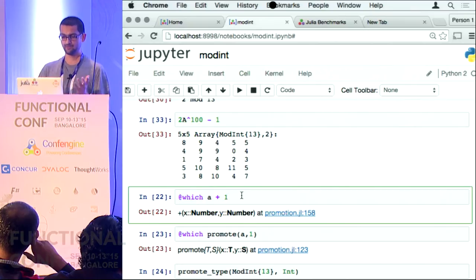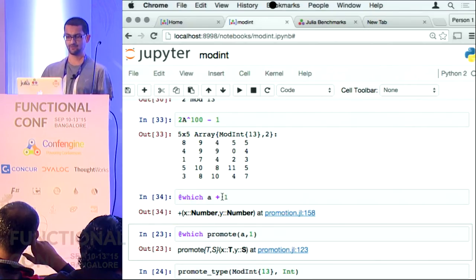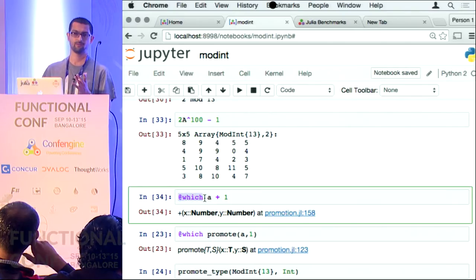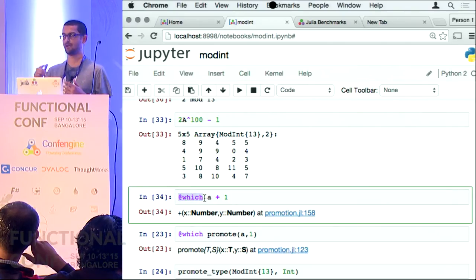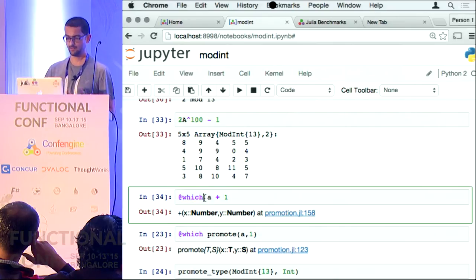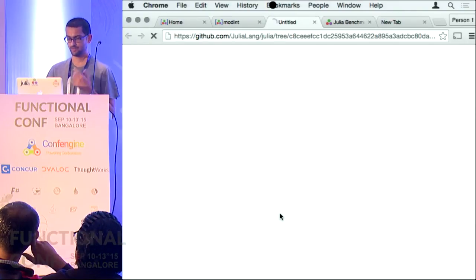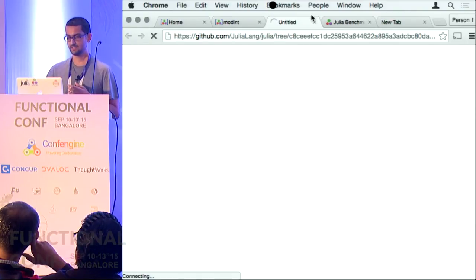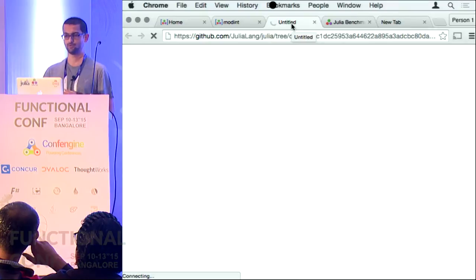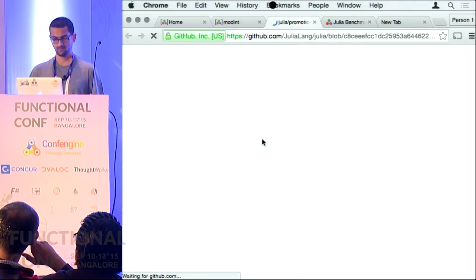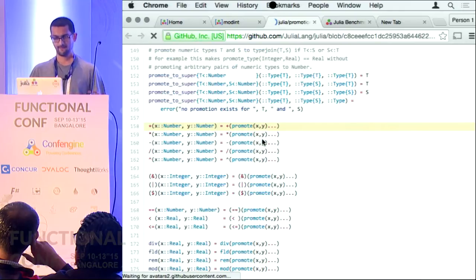You can actually look into this stuff. For example, which method will get called if I do A plus 1? I can just say @which — this is a macro in Julia, all macros have an at notation. This just told me that if I run A plus 1 it is going to call this routine, and I just click on this and get sent to the Julia source and I can look at its implementation.